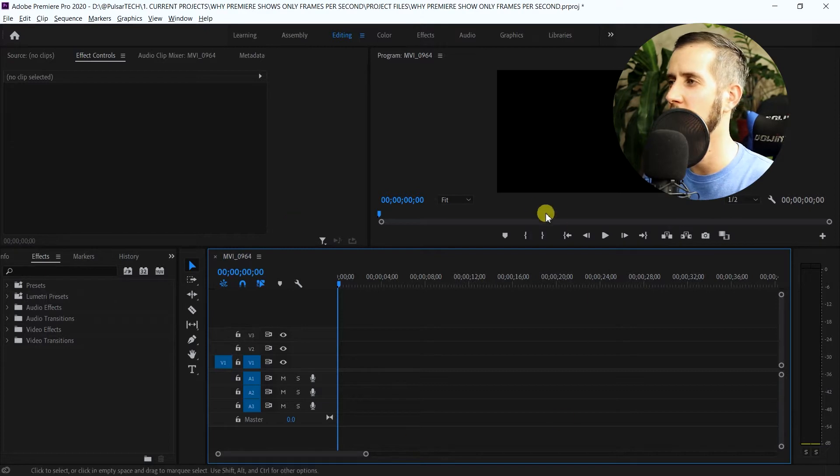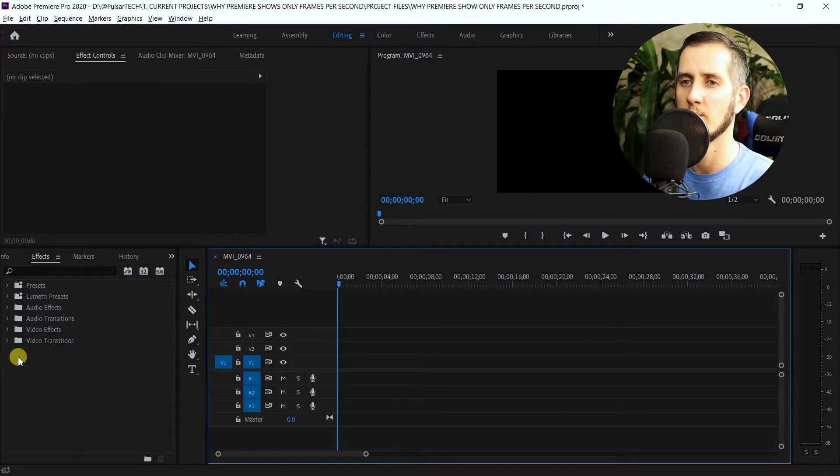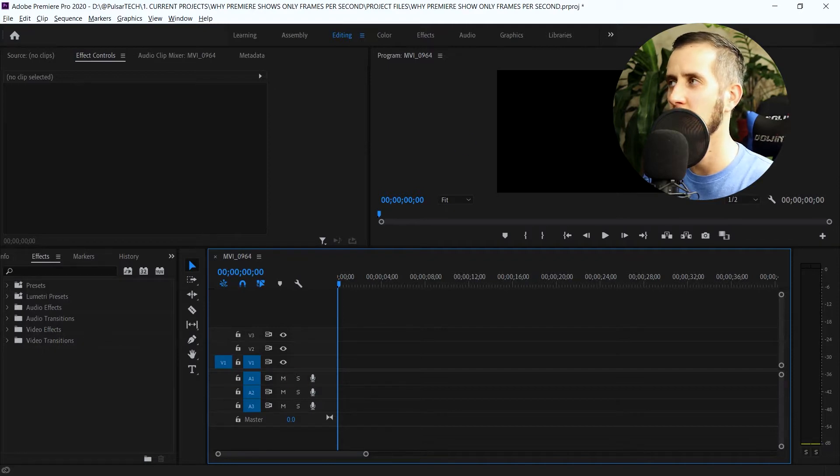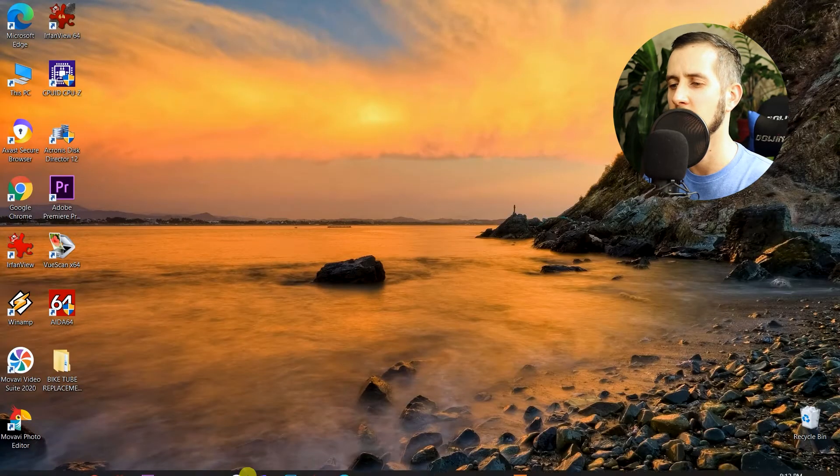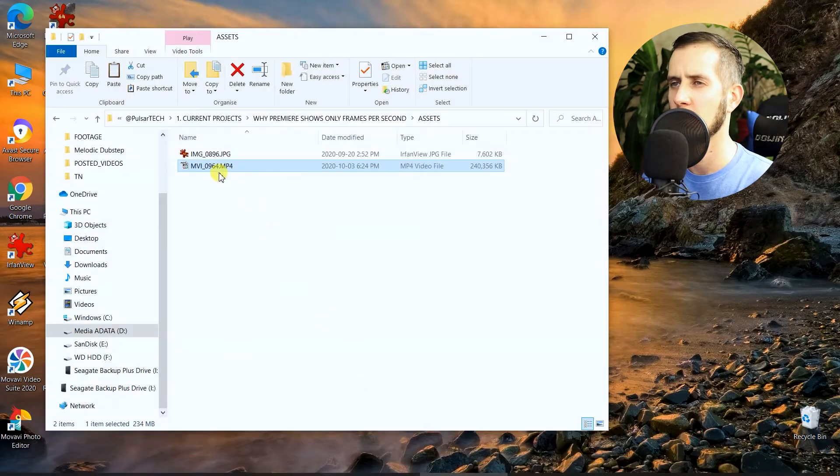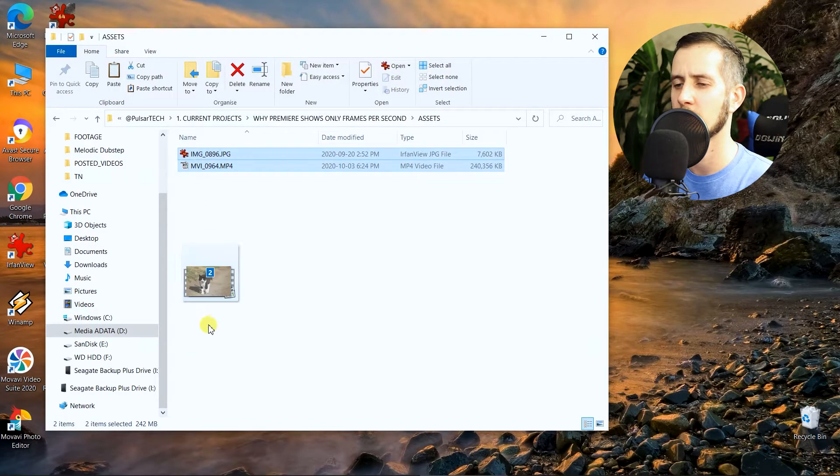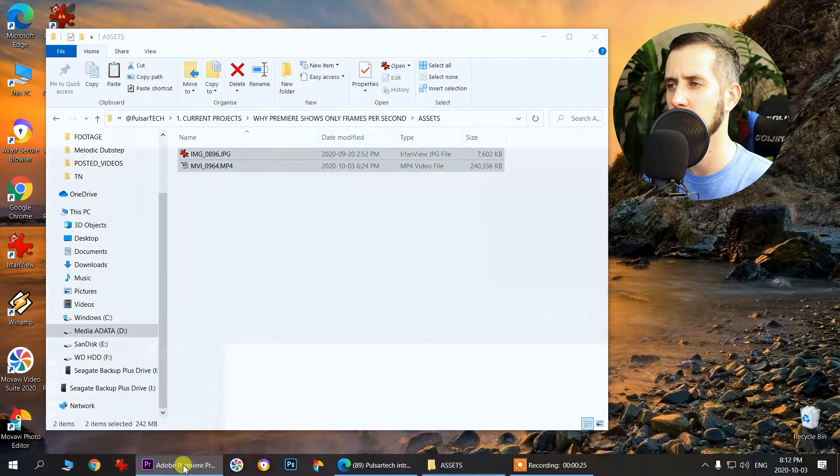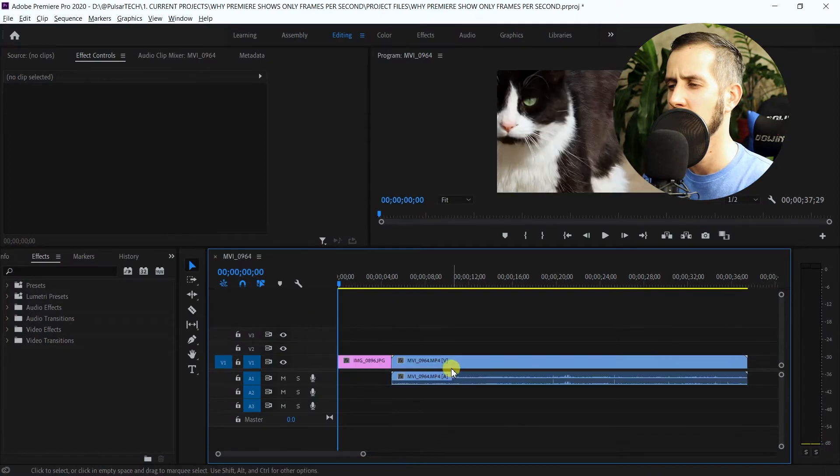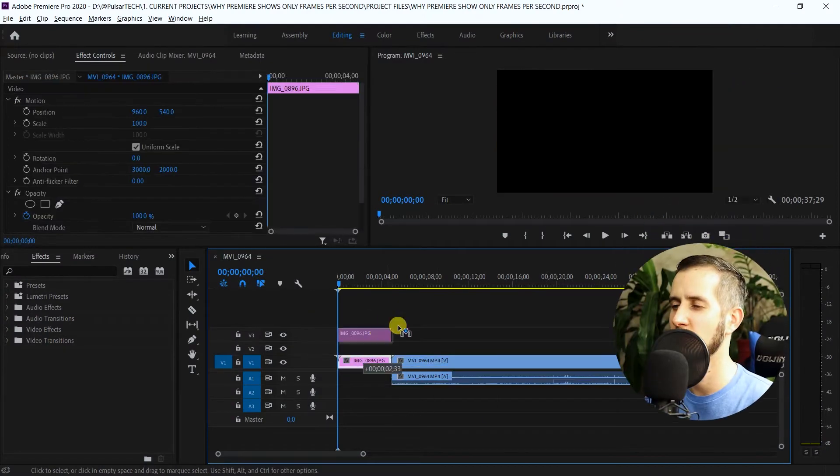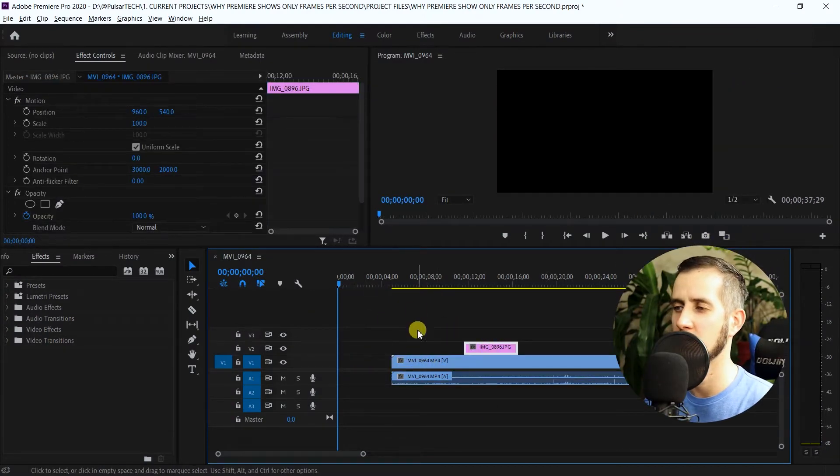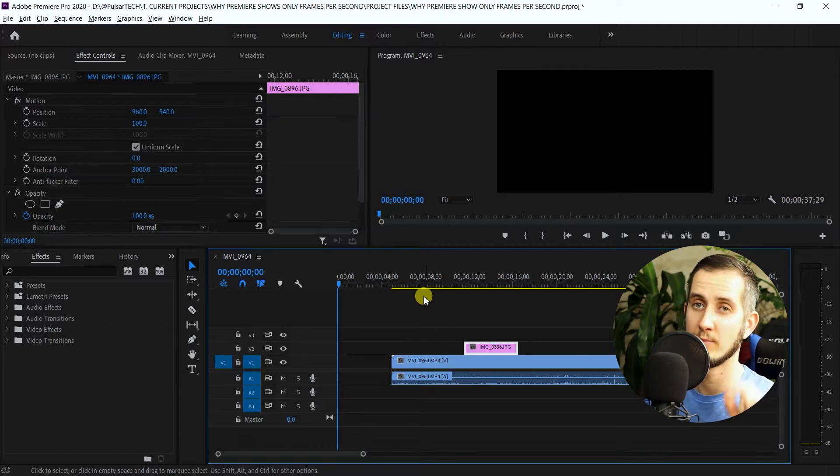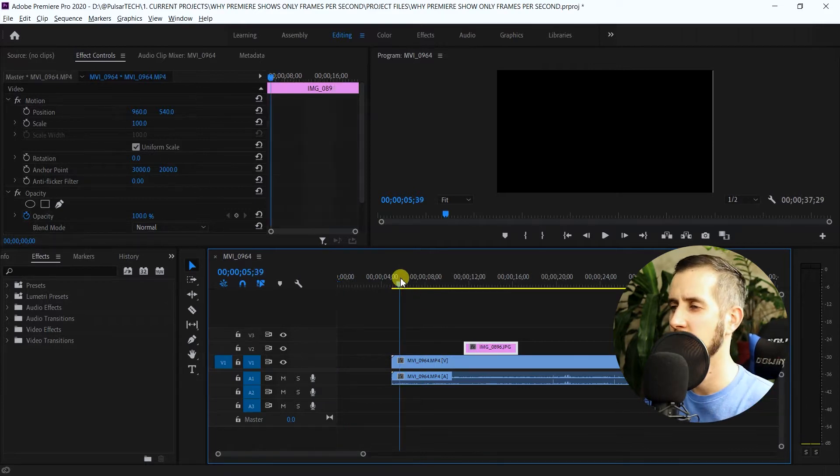As you all know, we got the timeline here, we got the preview window here, we got the FX and browsing files section. Let's go ahead and add a couple files into our timeline. I got a couple files here, we're just going to throw them on the timeline. I have a picture and a video file.